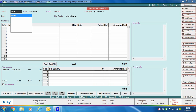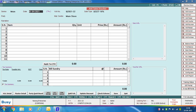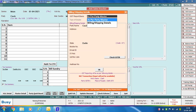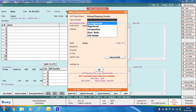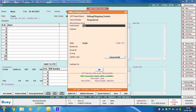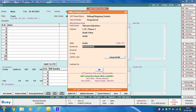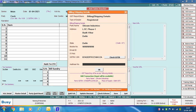Next we discuss one more case: selecting the party as Cash and specifying party details in the billing/shipping details window. We are specifying the series, voucher date, voucher number, sale type, and selecting the party as Cash. On pressing Enter, the billing/shipping details window appears. Here we select GST report basis as 'billing/shipping details', meaning details entered in this window will be displayed in GST reports. We specify the party name, address, and GSTN, then click OK. This is the case where billing is done in cash but party details are also specified.